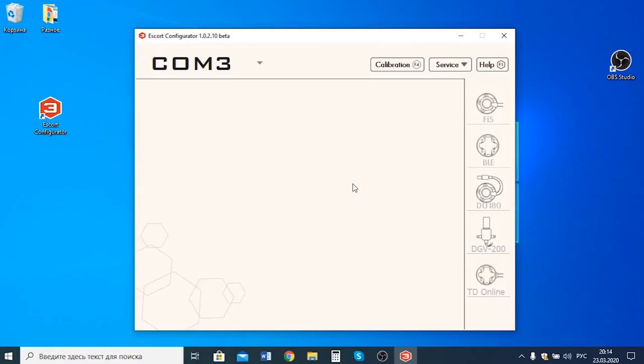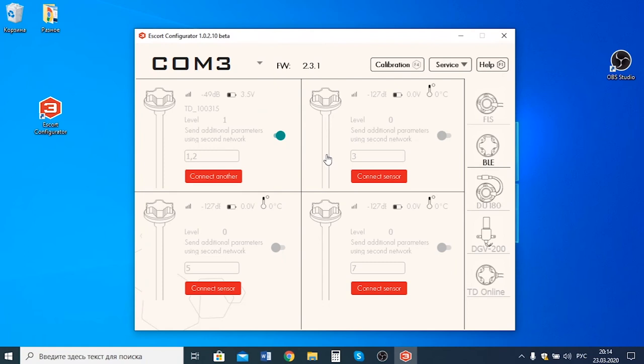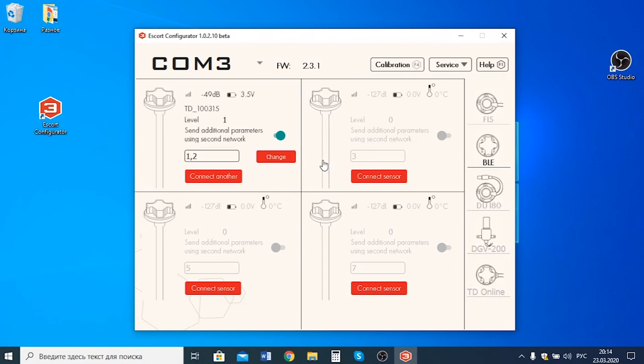After you have connected the wired BLERS485 adapter to a converter and then to a laptop, you need to run our Escort configurator and go to the BLE section. Here you click on the BLE adapter settings, after which you see 4 different memory slots of the adapter that you can use to connect up to 4 sensors.